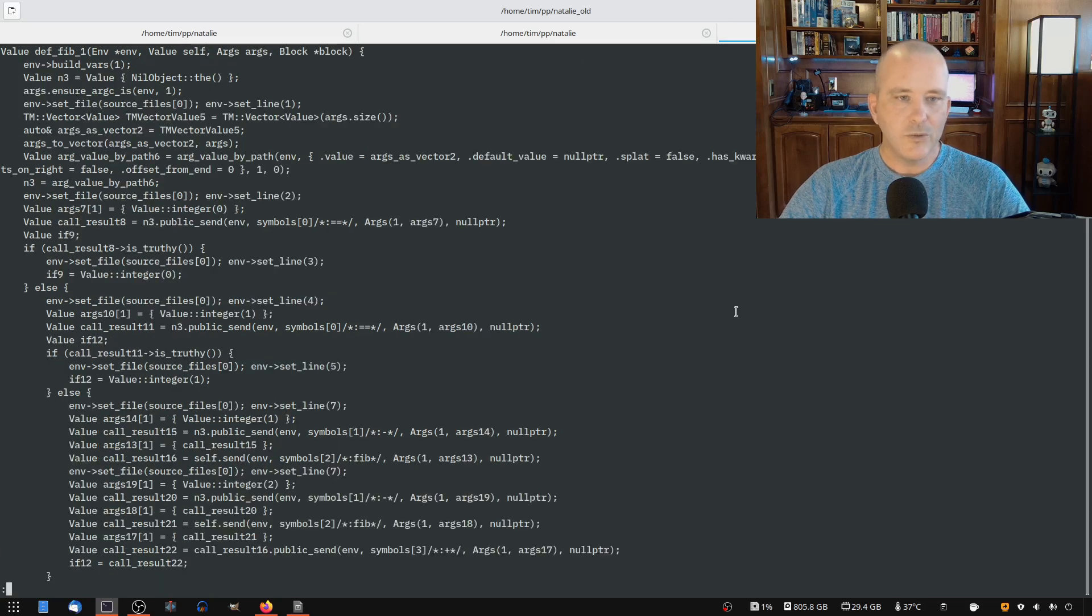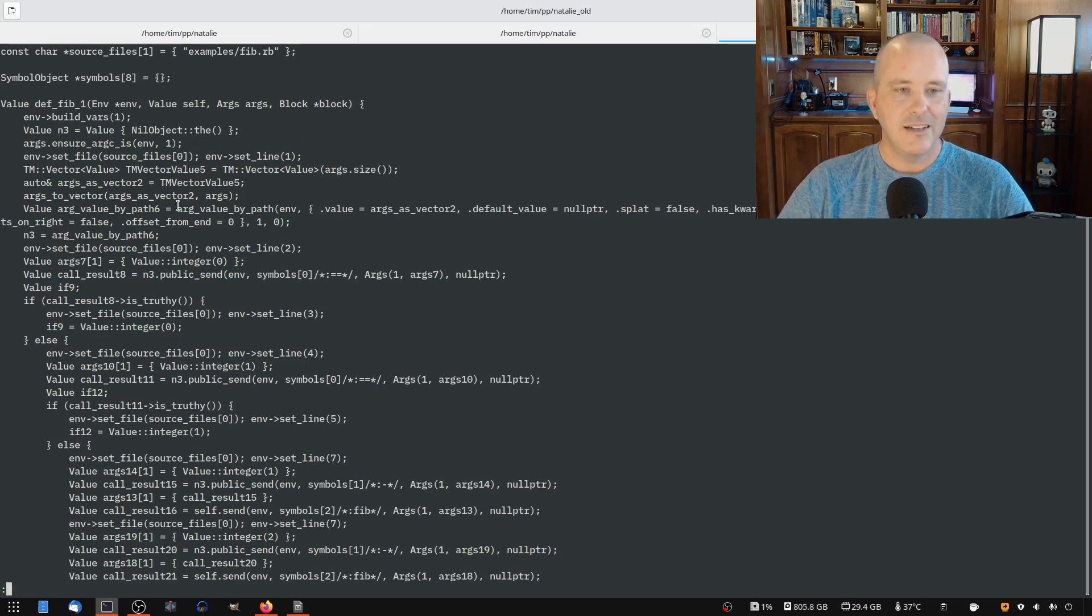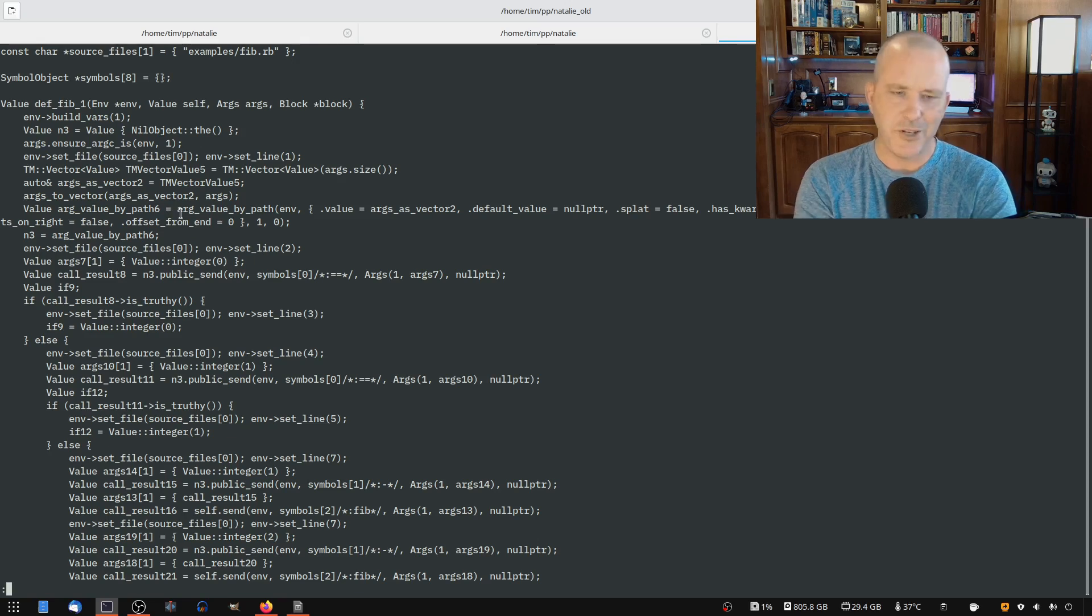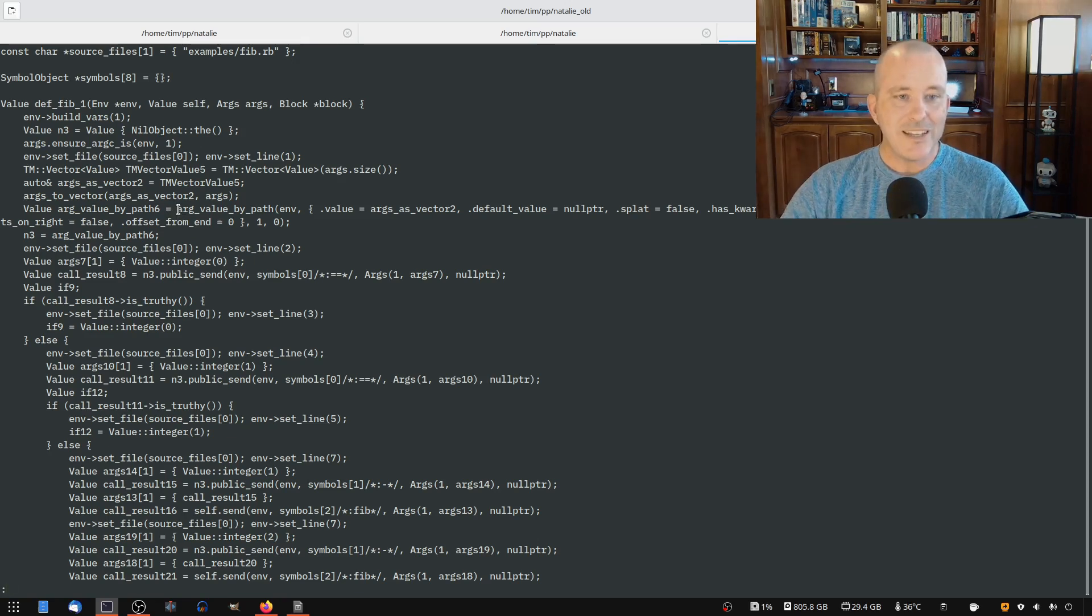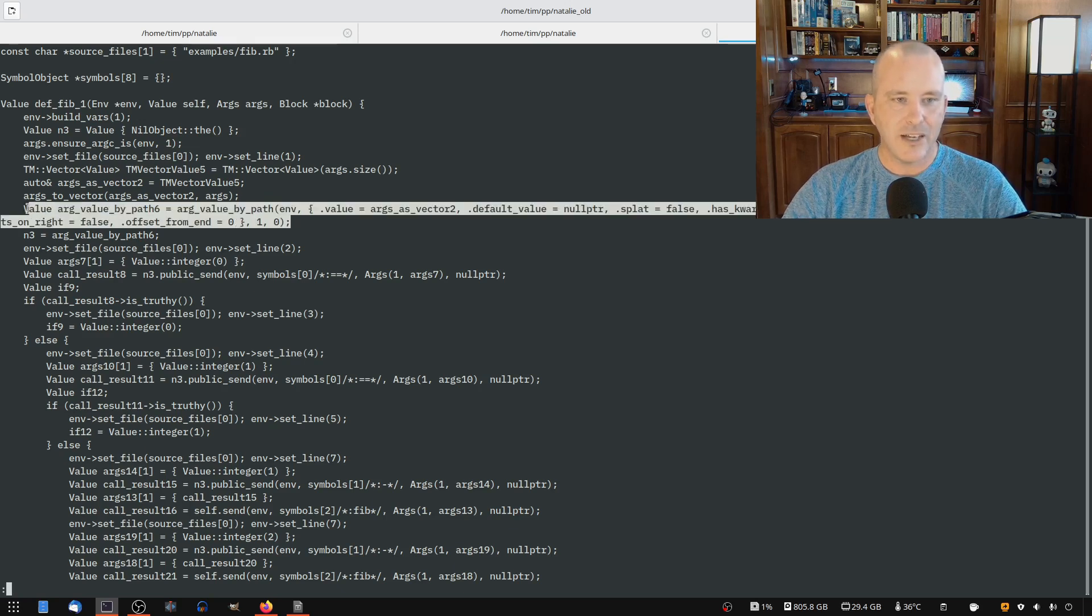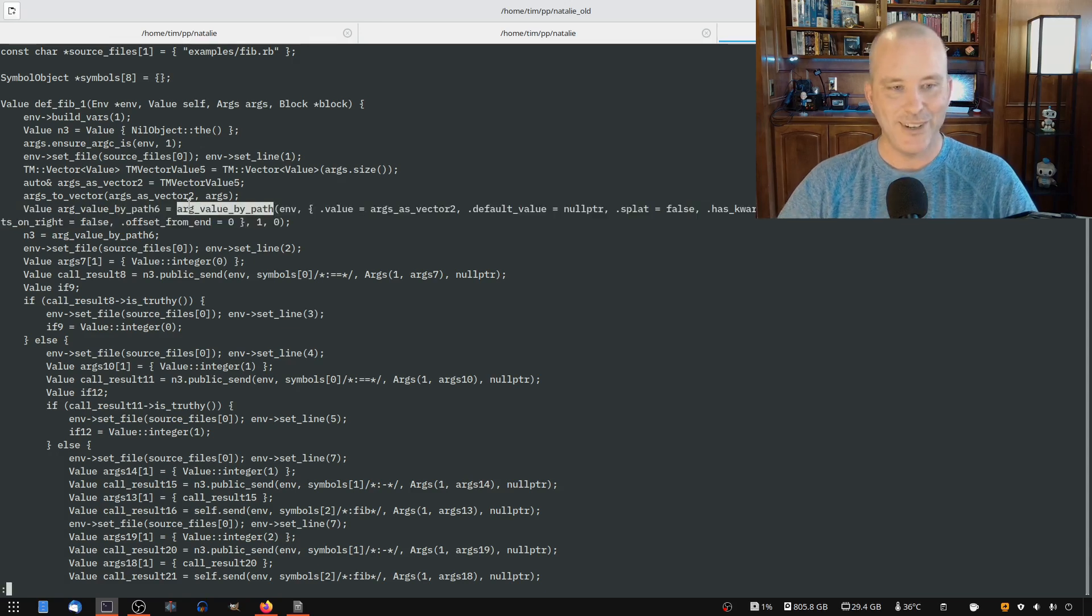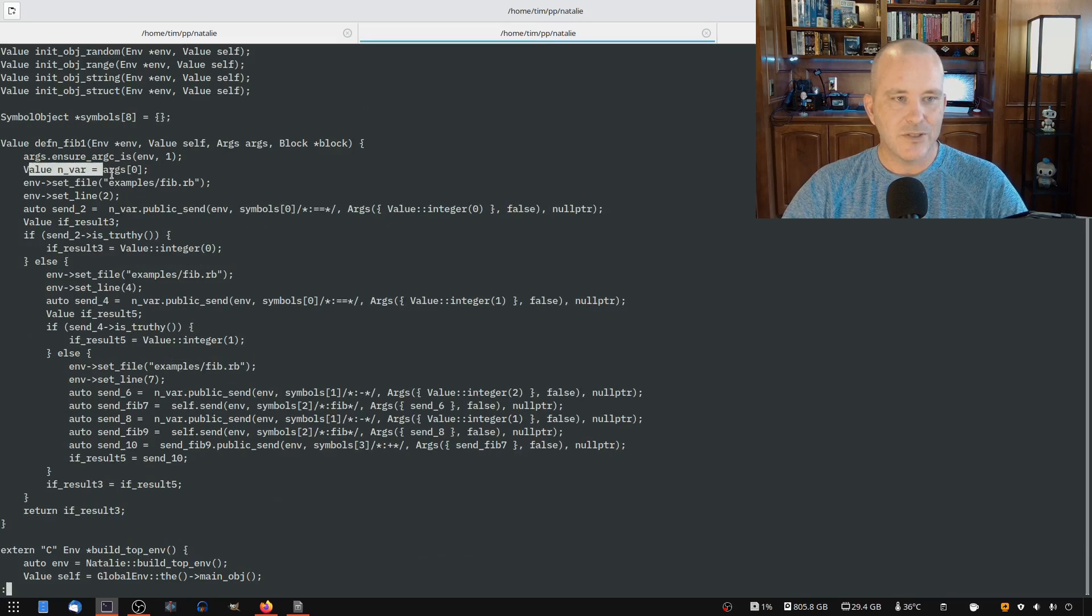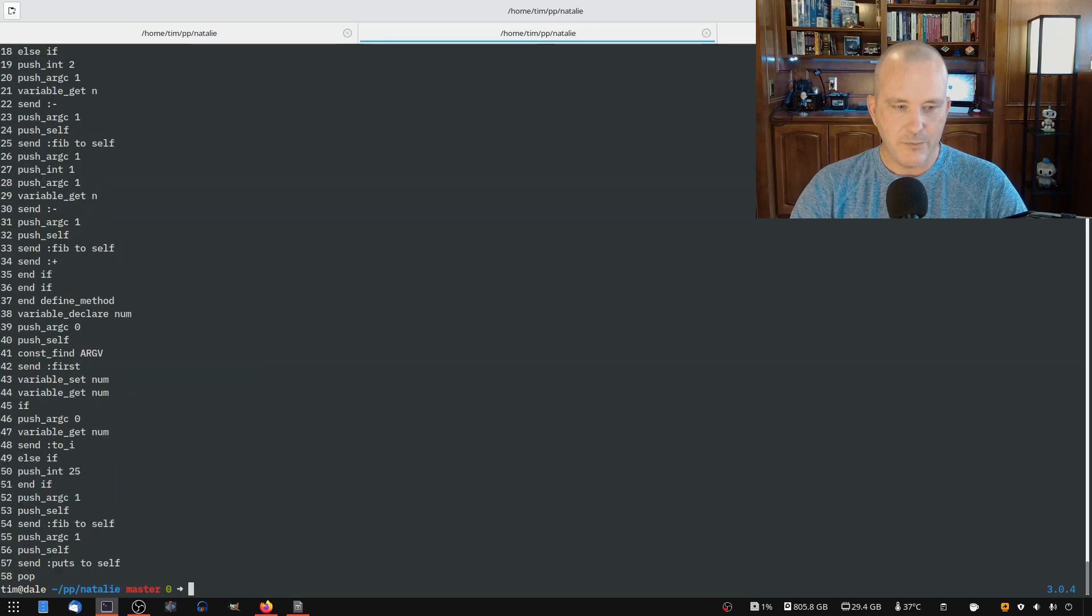The old compiler, yeah, I didn't know how to do that. So we pass it all in, all this information, because you could have default arguments, you could have keyword arguments, you could have destructuring arguments. And so we did all that in C++ at runtime. And so we had to pass all kinds of stuff into this arg value by path function. And let me tell you, that was hard to debug. But the new compiler knows, hey, this is so much simpler. Let me show you what it generates as a part of pass one.